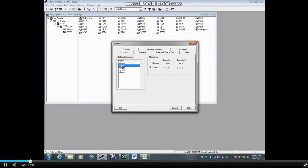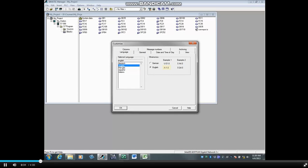In the Mnemonics box, if mnemonics are set to English, code mnemonics such as inputs will display with I and outputs with Q. If the mnemonics are set to German, code mnemonics such as inputs will display with E for Eingang and outputs with A for Ausgang.